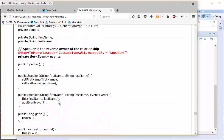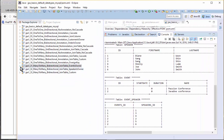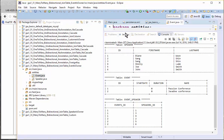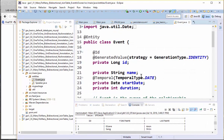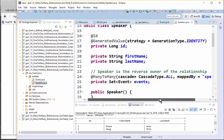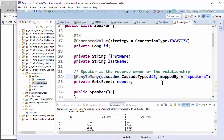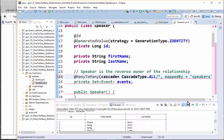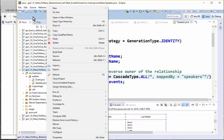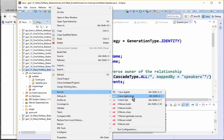So basically, where you have mappedBy, you are indicating which one is the owner and which is not the owner. Now, suppose we remove mappedBy — let's see what happens. I'm going to remove it from the first example and run the application.